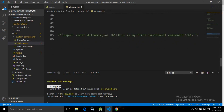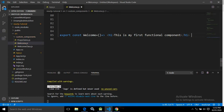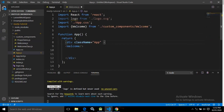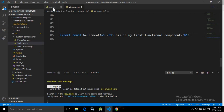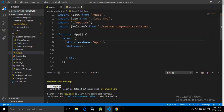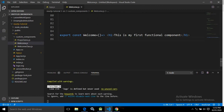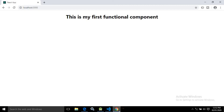Here is one more example — how to use named export with arrow functions. I have written export const welcome, followed by the arrow function, with 'this is my first functional component' inside the h1. Since this is a named export, it must be imported with the same name, welcome, and enclosed in curly braces in the import statement. After saving, we get the same output: 'this is my first functional component'.